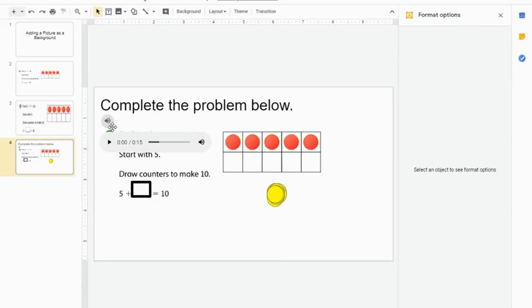If I were to click on this audio file now, it's going to play for me because it's in My Drive and I have the rights to all the audio in My Drive. My students do not.